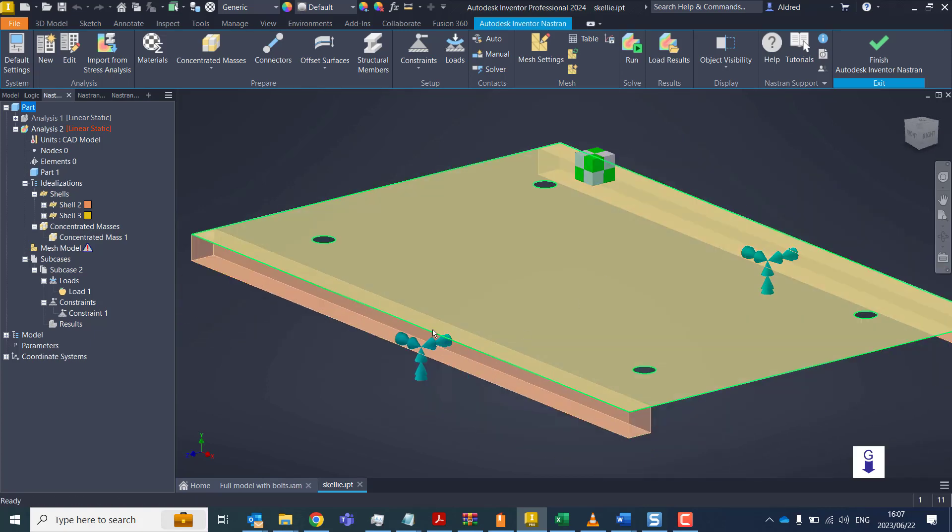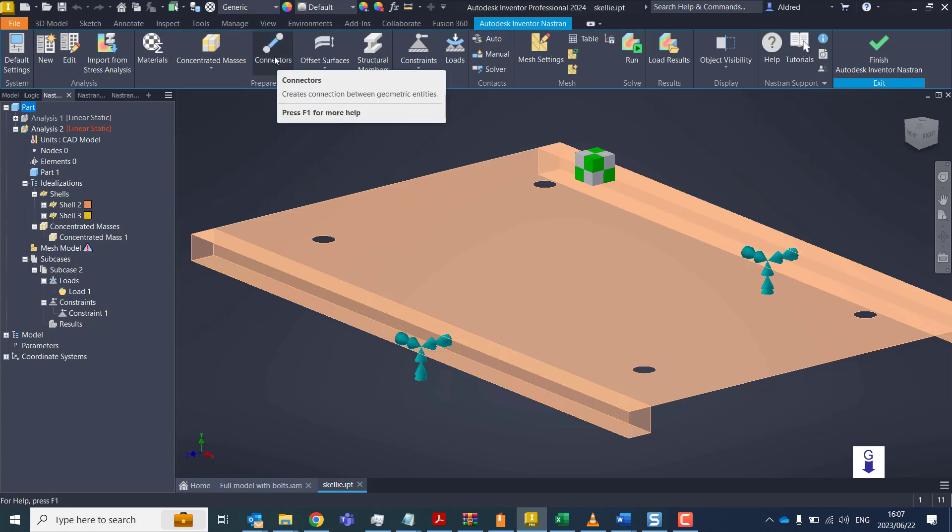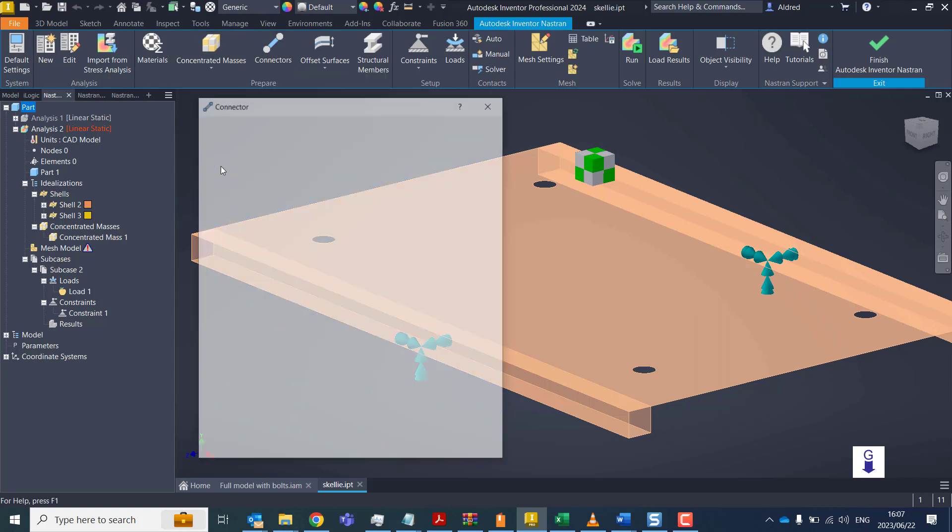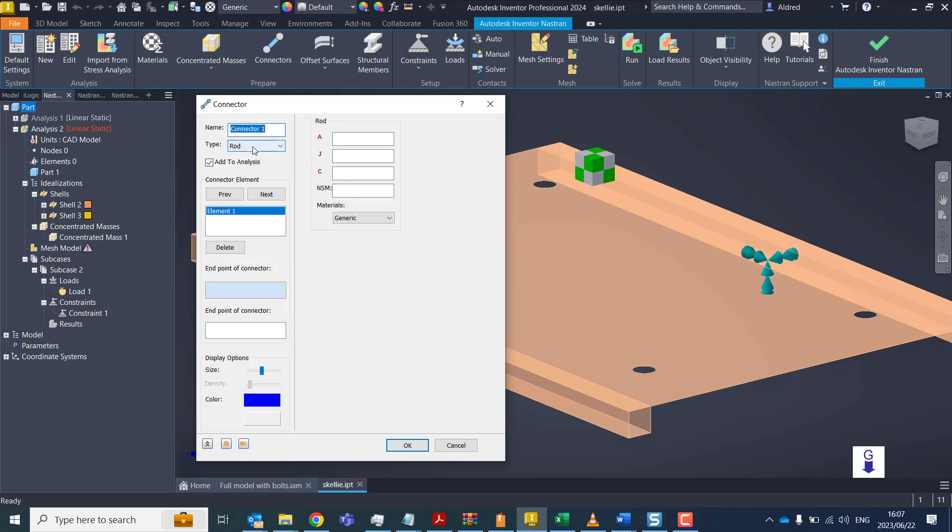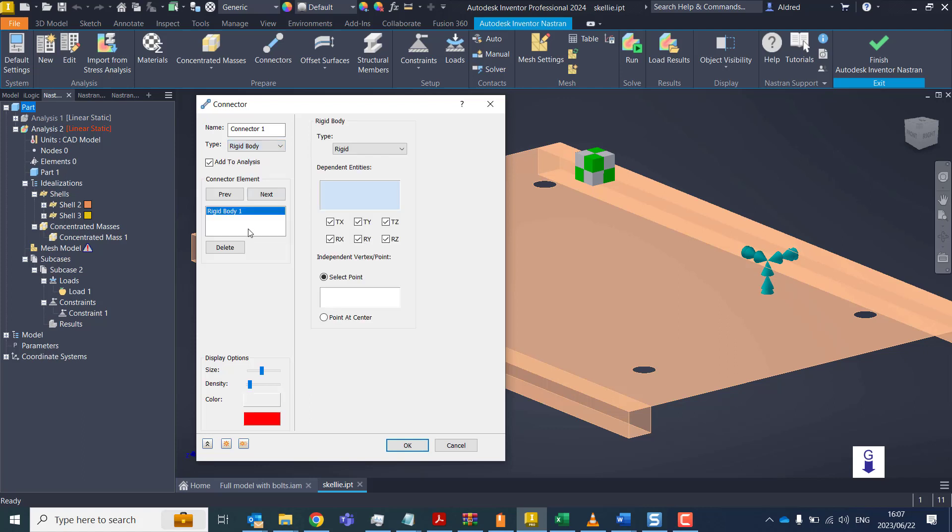We've got the object at the bottom. How do we connect it? To connect it, we've got some connectors. With the connectors, you'll see there that I've got a rod, a cable, spring, rigid body, and a bolt.